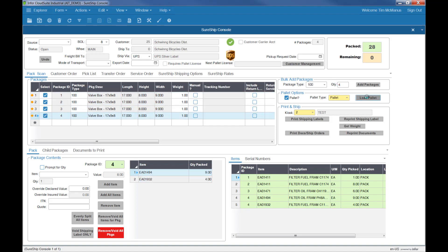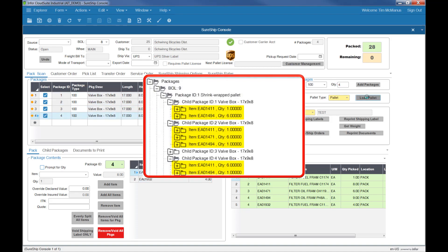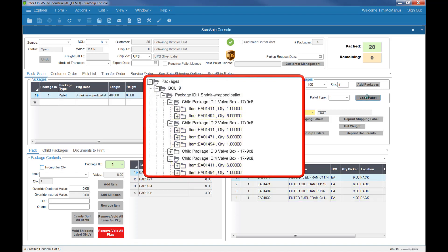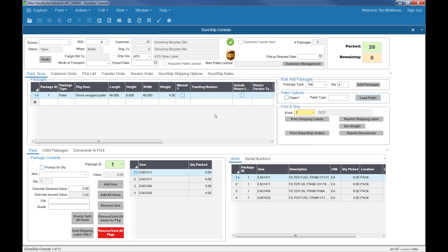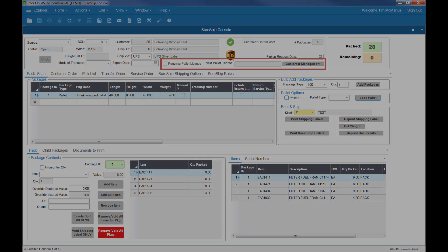This will keep track of the contents of each package and all the packages on the pallet. SureShip can print pallet license plate and carton labels, and depending on the customer rules, you can maintain different pallet license numbers per customer.